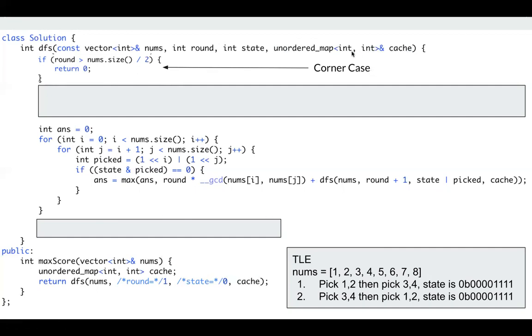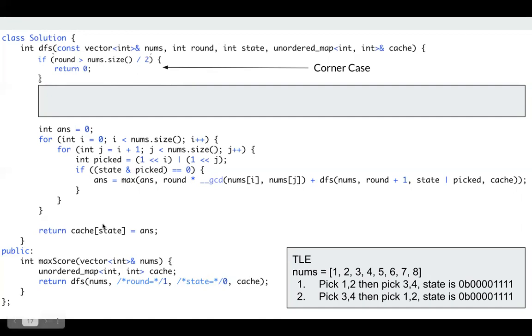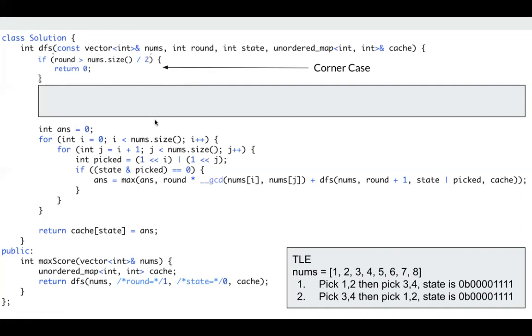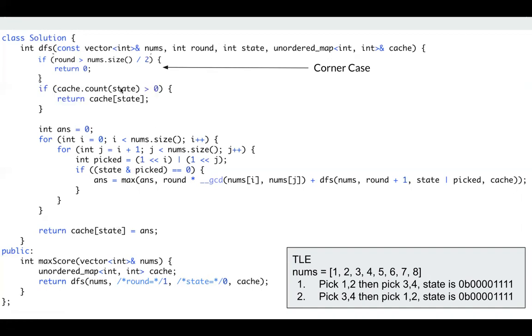I pass this cache to my function. And before returning my answer, I just update my cache. Set this answer for my state. Next time I find, oh, I have this state before. I have calculated it. The result is already in my cache. I can just return it. I don't need to calculate again and again.